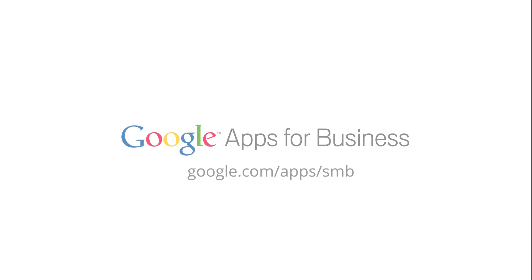To start using Google Sites today, sign up for a free 30-day trial of Google Apps for Business.